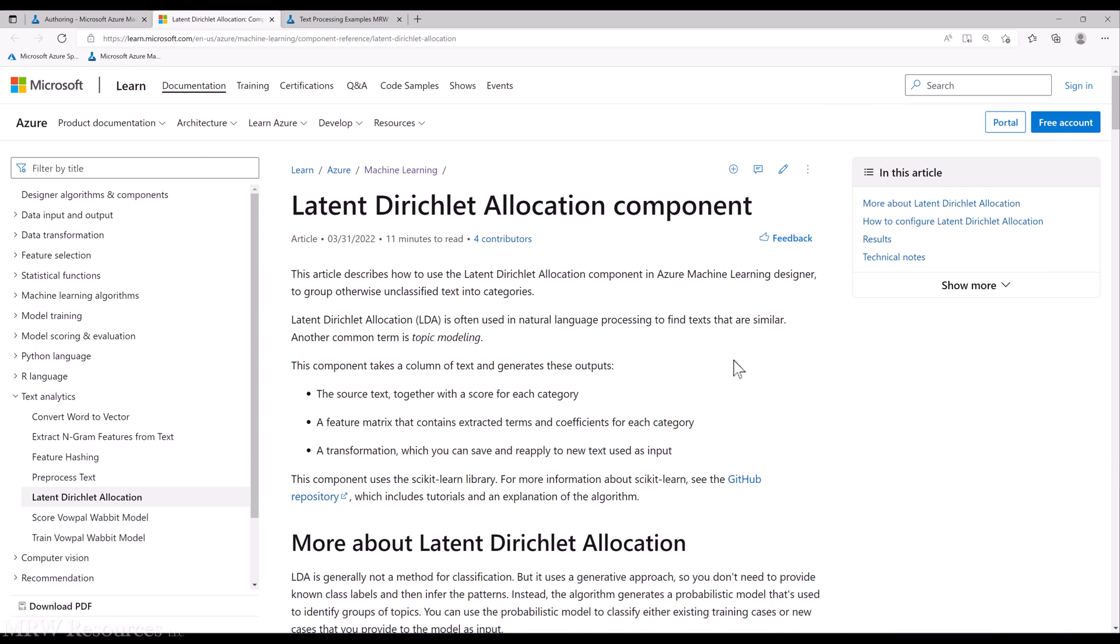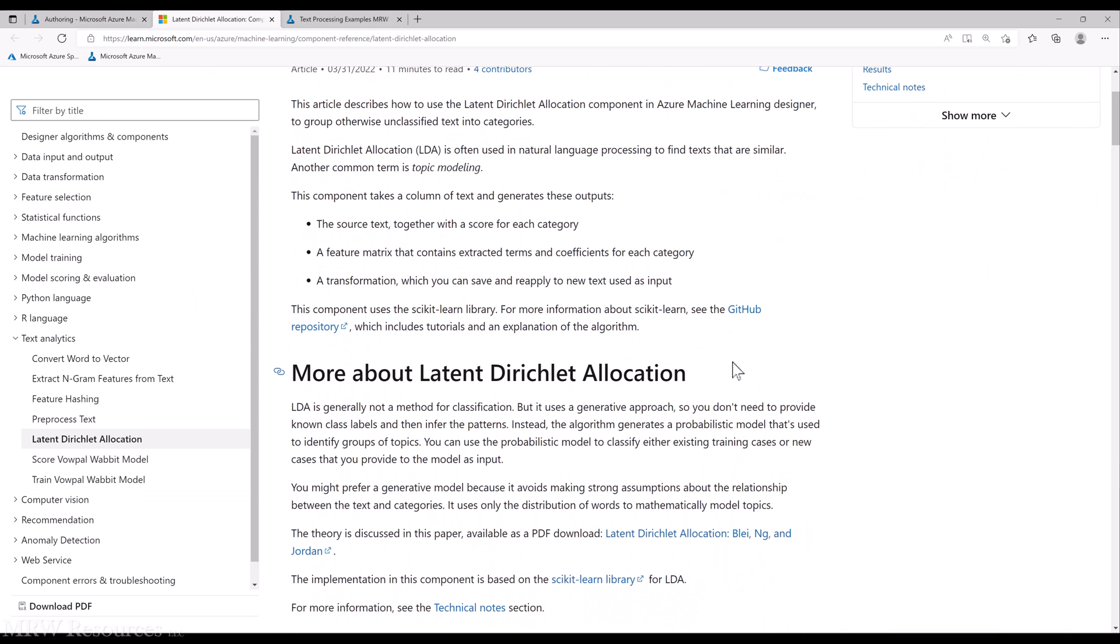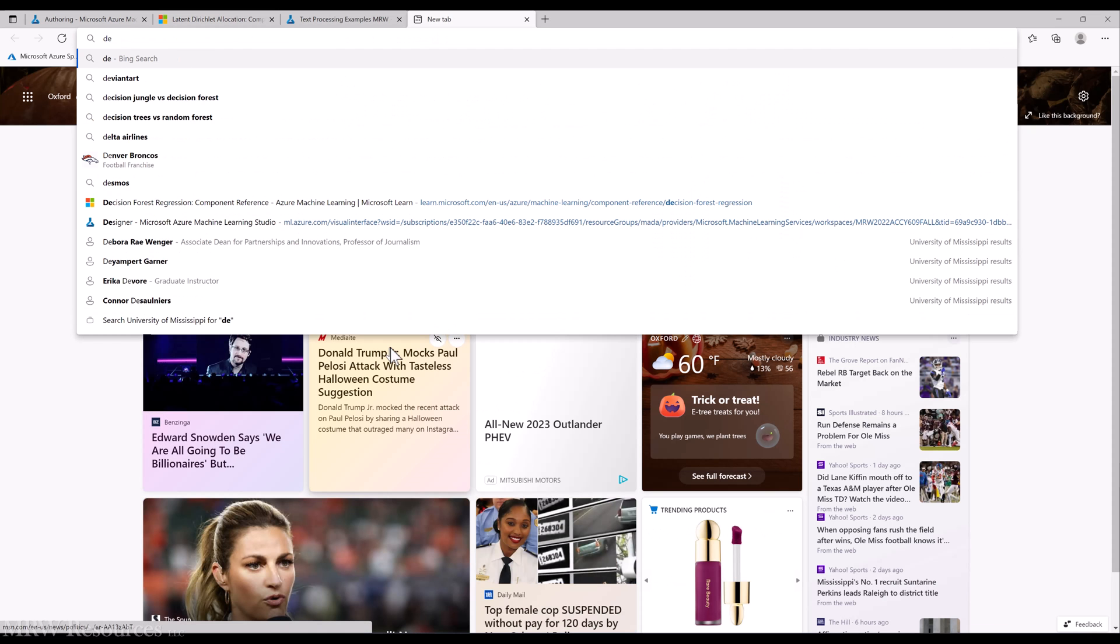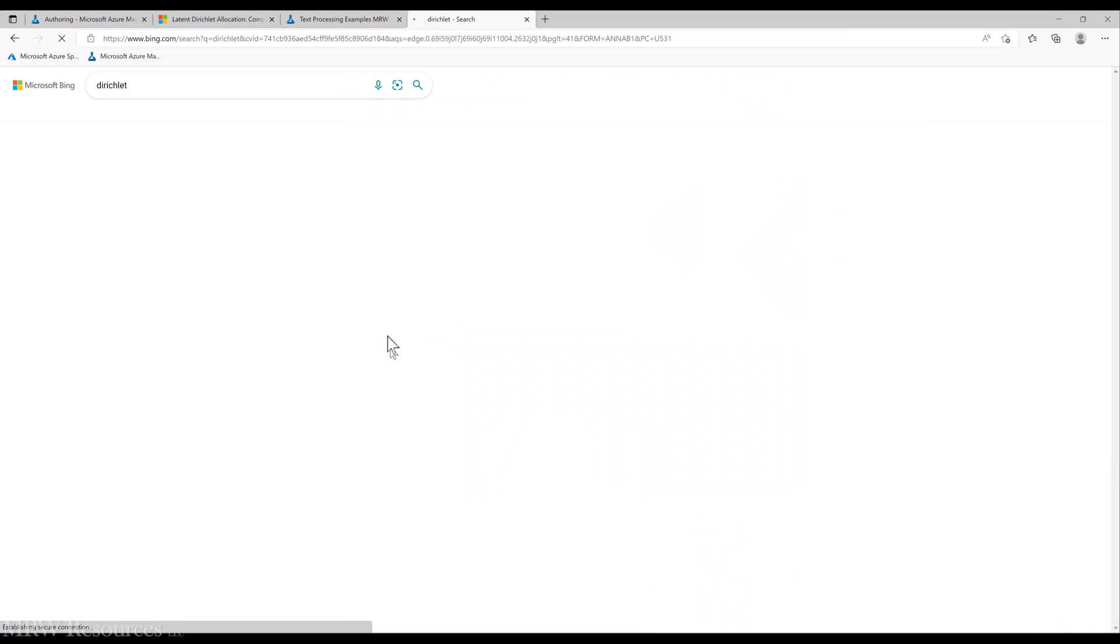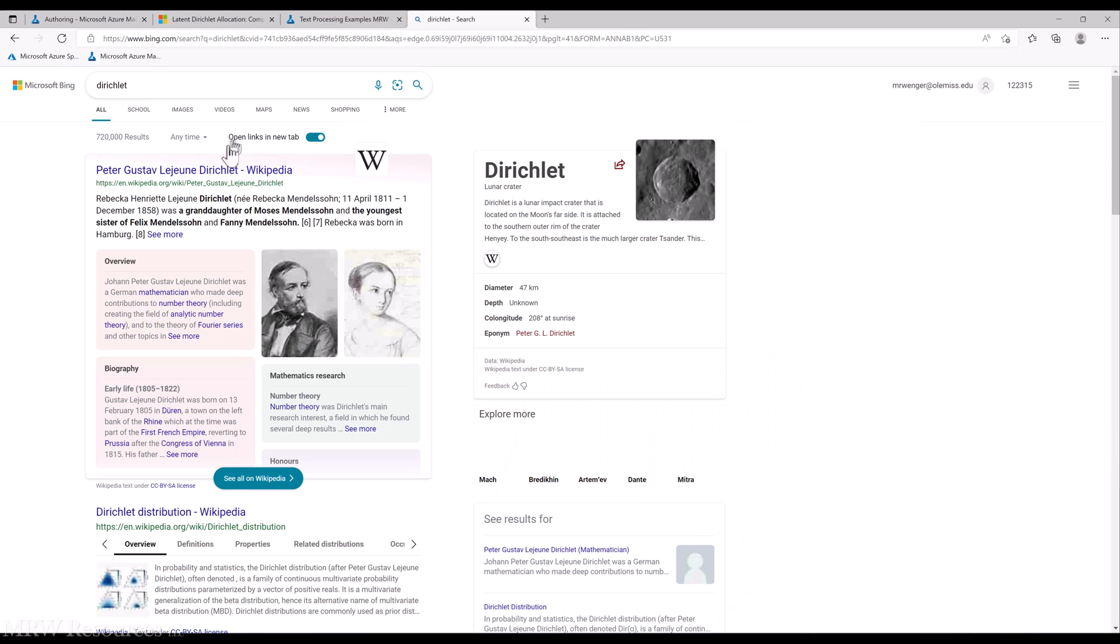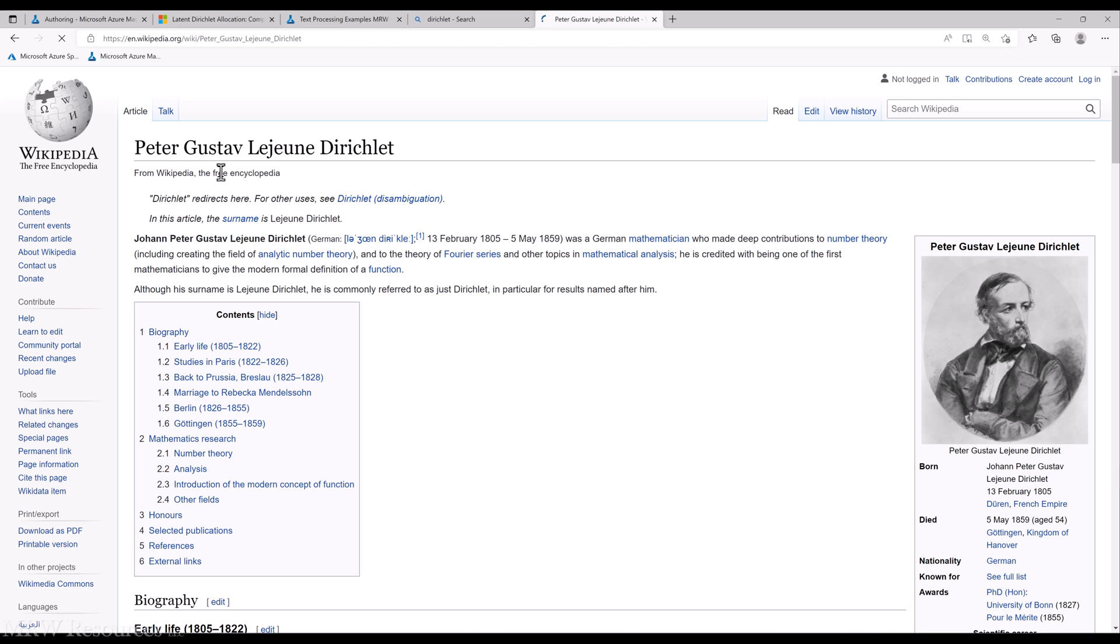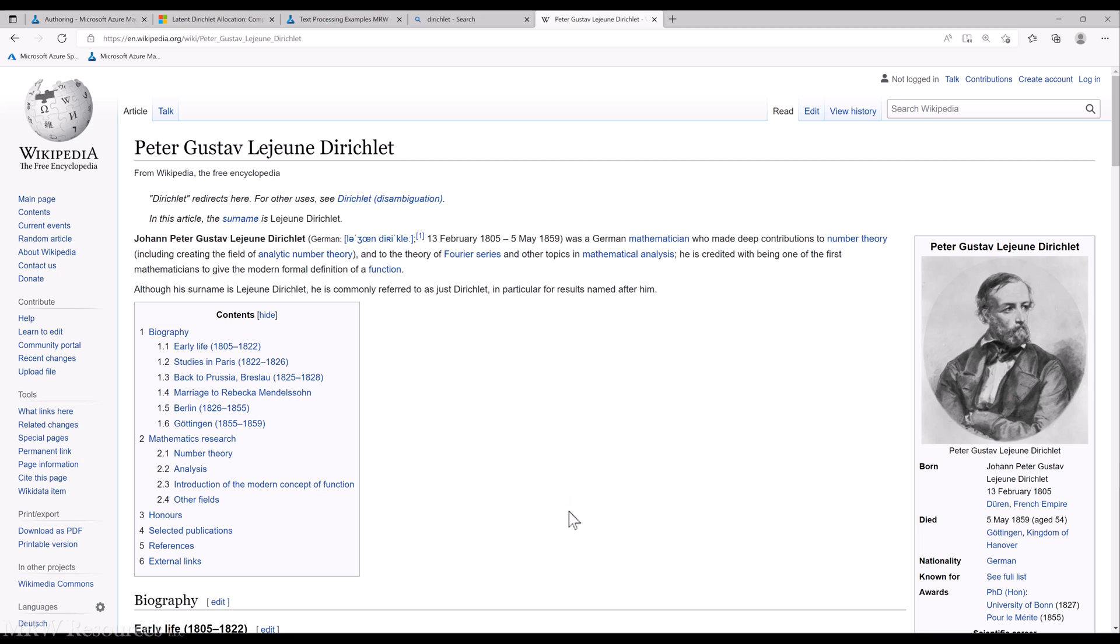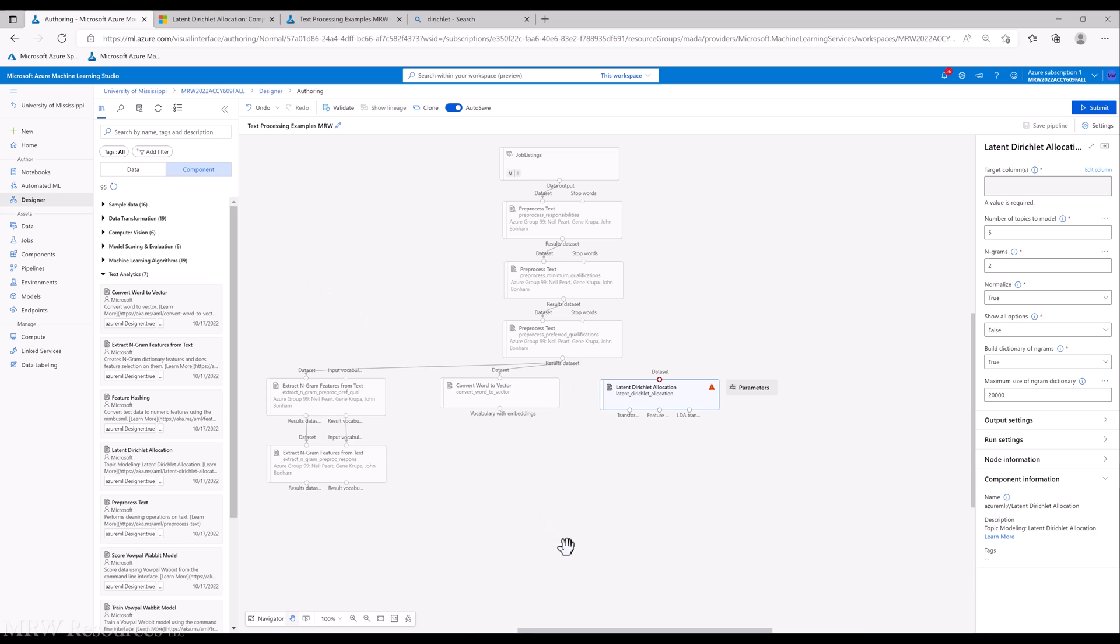So Latent Dirichlet Allocation is based on a mathematical approach created by this German mathematician way back in the 1800s. So the mathematical approach was built or was created way back then and is used in a lot of areas.